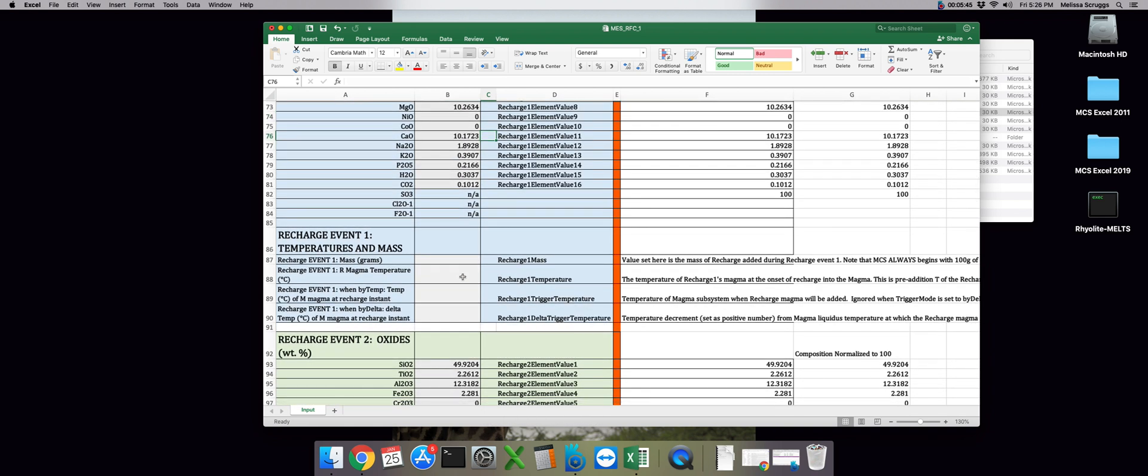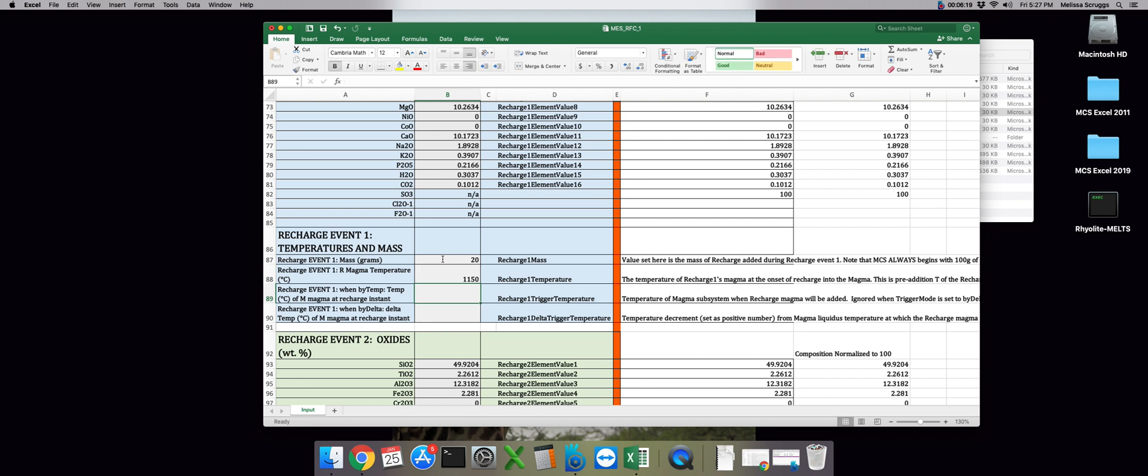The first parameter we want to set is the recharge 1 mass. Like the wall rock subsystem, the recharge subsystem can be any mass. We're not restricted to 100 grams as we are in the magma subsystem. So let's put in 20 grams. The next parameter, recharge 1 temperature, is the temperature the recharge magma actually is at when the recharge event is triggered. So for this model, we want the temperature of the recharge magma to be 1,150 degrees, which we'll enter here. The third parameter, recharge 1 trigger temperature refers to the temperature of the magma subsystem at the time of recharge, or when, but in temperature because the MCS really doesn't have a temporal component, you want the recharge event to occur. We want the first recharge event to occur when the magma subsystem has cooled to a temperature of 1,000 degrees. So let's enter that in cell B89.